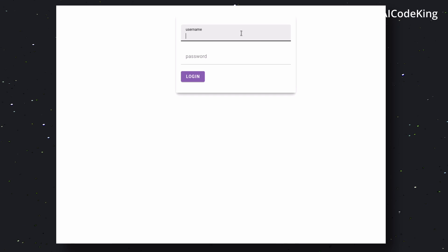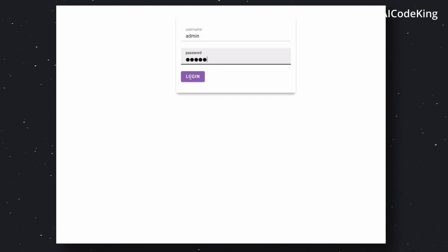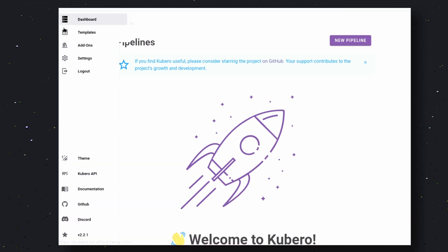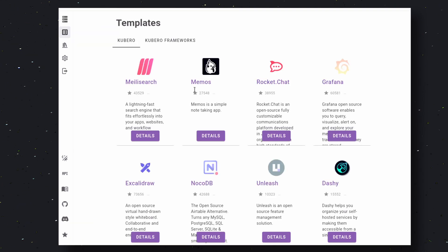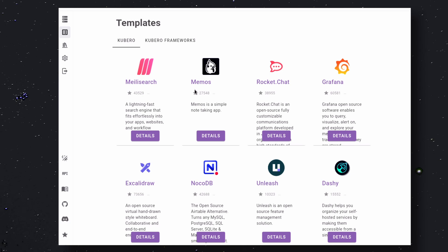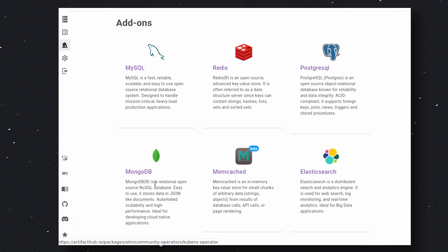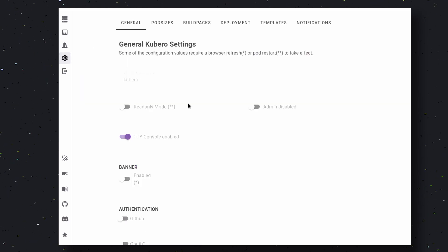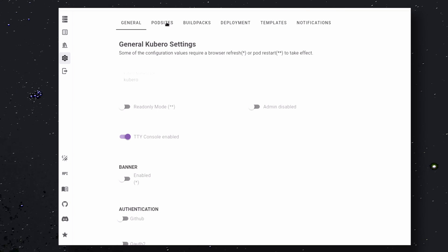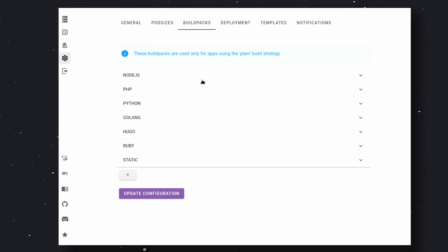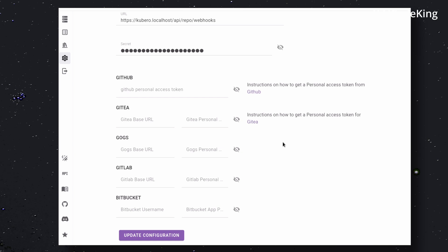Go ahead and open it up and you'll see the login screen. Sign in with the credentials you just created. On the homepage you can create a new pipeline, and on the left you have other menu options. The first is the templates option, where you'll find pre-made templates to deploy common applications easily. Next is the add-ins option, where you'll see database options you can add to your applications. Then there's the settings option, where you can configure multiple things about your server and deployments. You also have pod sizes, build packs, templates, and notifications tabs.